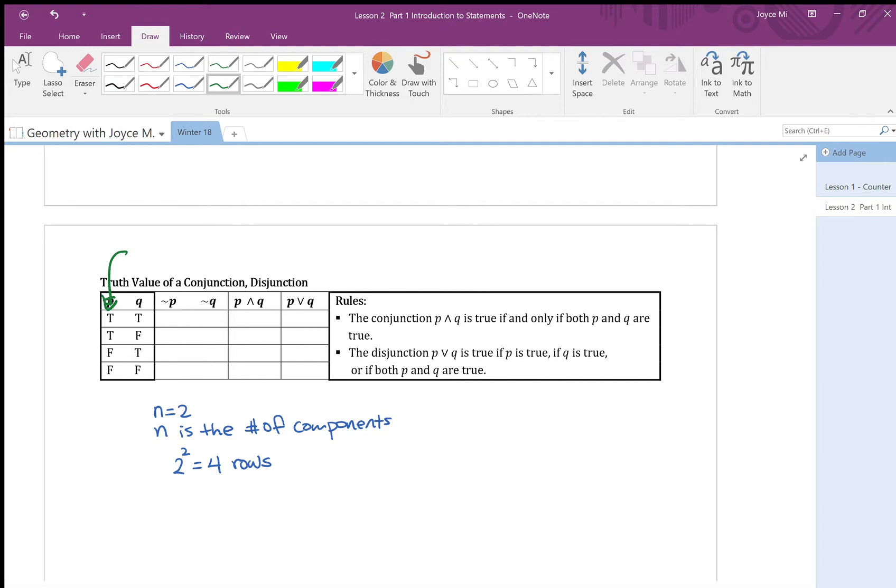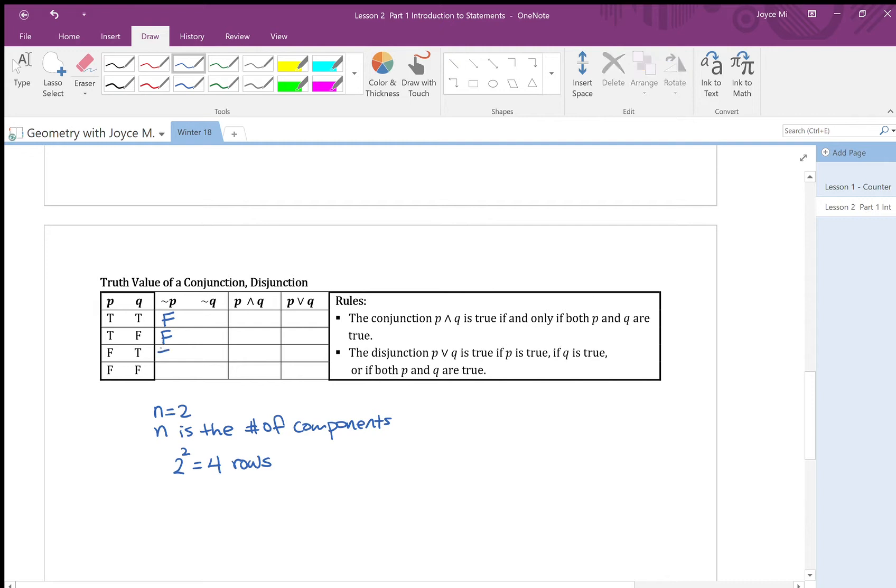So in p here is true, so negation of true is false. And in the second row, p is true, so negation of true is false. And in the same manner, I can finish the column. So false is true. And similarly, I can do the same thing for negation of q. So this is false, true, false, true.